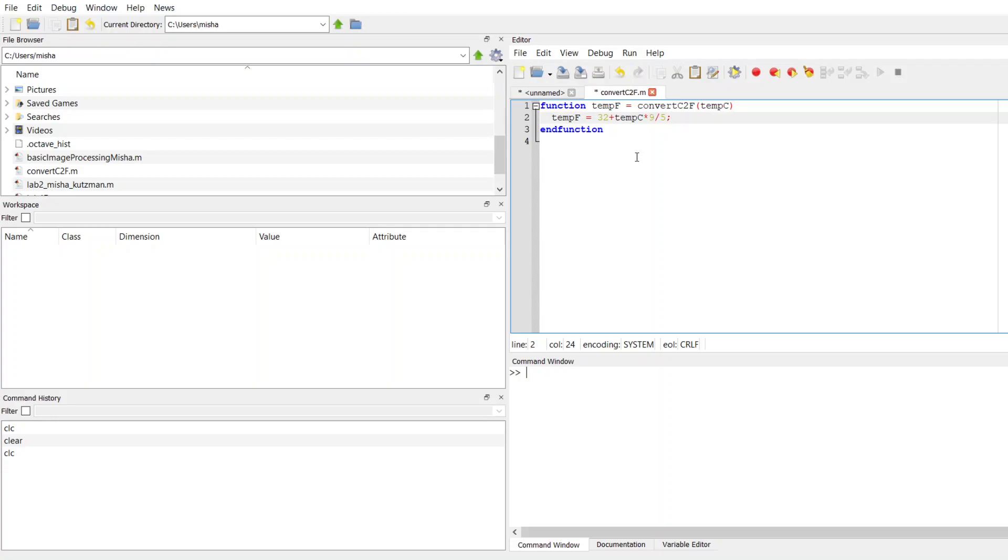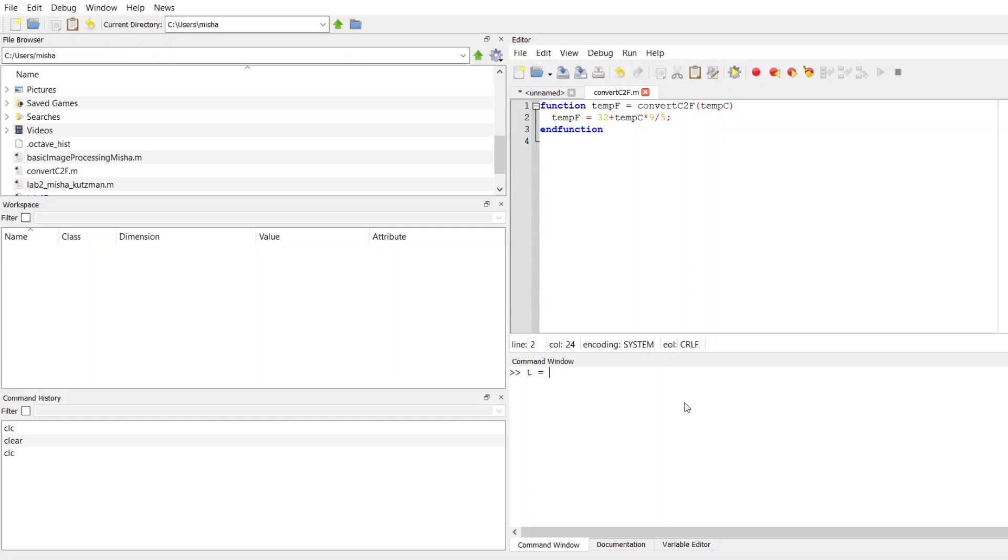Here's my conversion on the right-hand side of the equal sign. So the compiler is going to compute what's on the right-hand side, takes that result, and stores it to the left of the equal sign in that variable tempF. Now, if I save this, then down here in my command window, I can test to make sure that it works as I want it to. I can create any variable. It doesn't have to be called tempC, but I'm going to use this as my input. Let's say I set this equal to 25, just like I did in my main script.